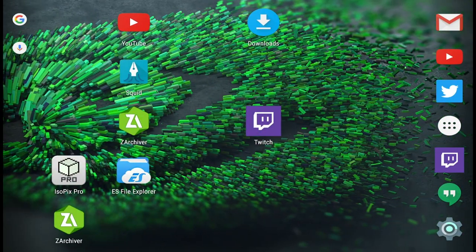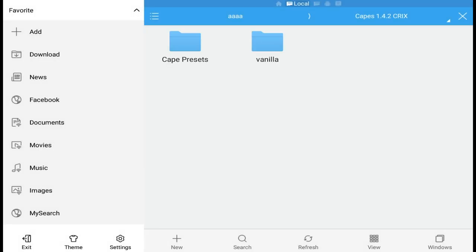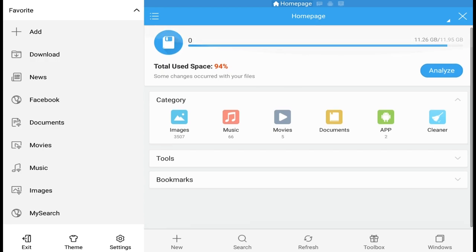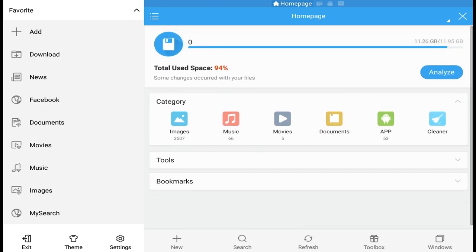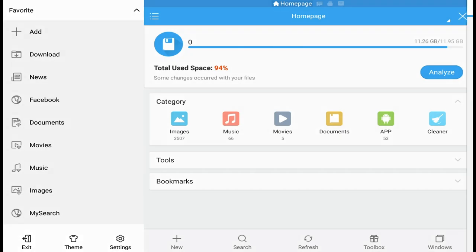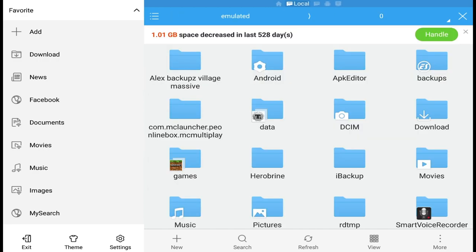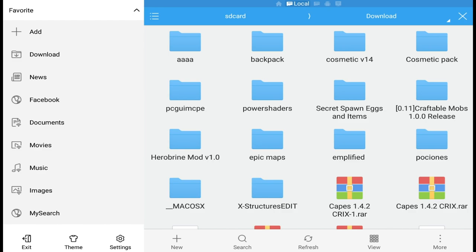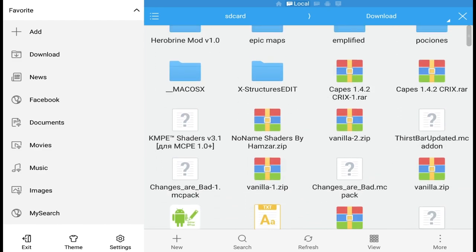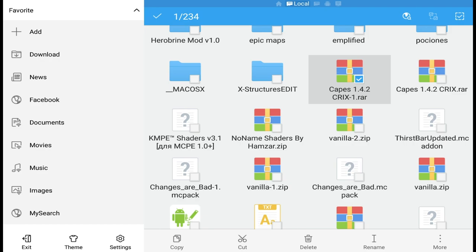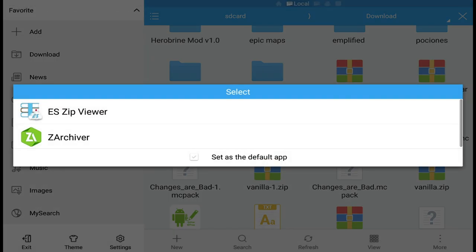Once you've downloaded that, go to home and go to ES File Explorer. Click on that and wait for it to load. Click the X button on the top right of my screen and keep clicking it until you get to the home section. Then click on internal storage and go to Download. You're gonna find the file — it's a .rar file called capes 1.4.2.rar.